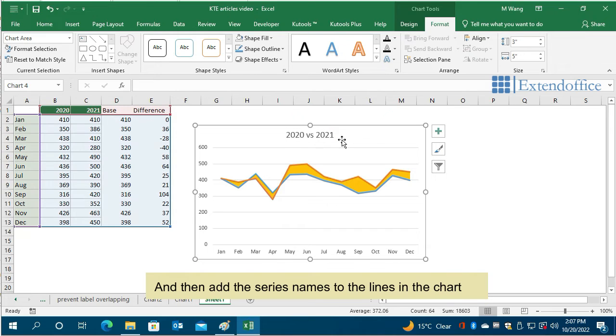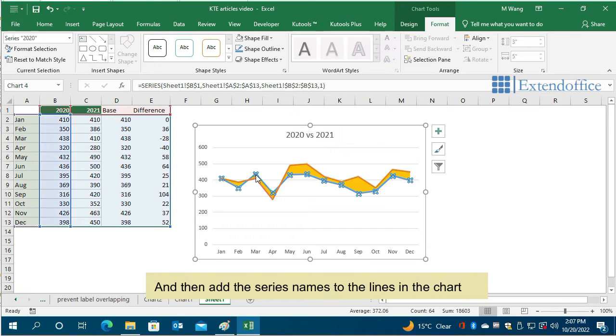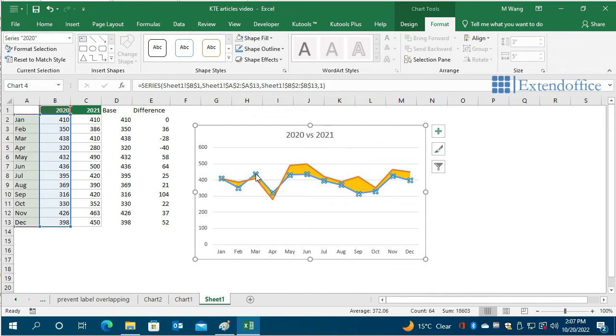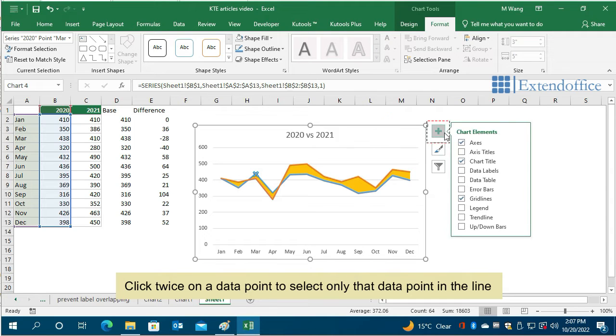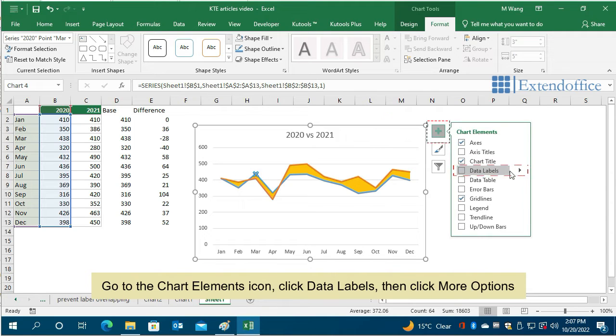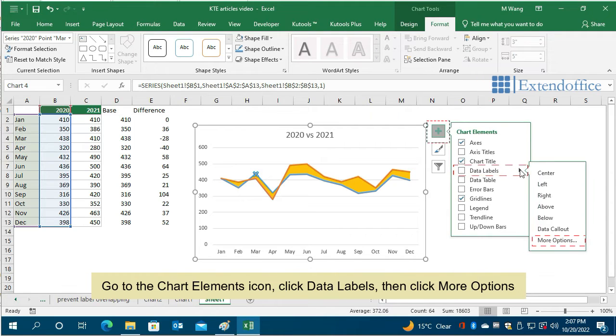And then add the series names to the lines in the chart. Click twice on a data point to select only that data point in the line. Go to the Chart Elements icon, click Data Labels, then click More Options.